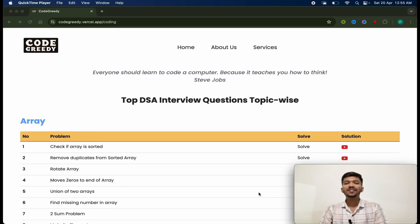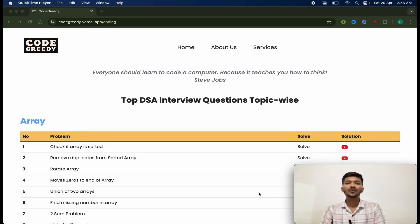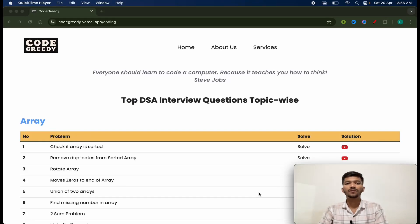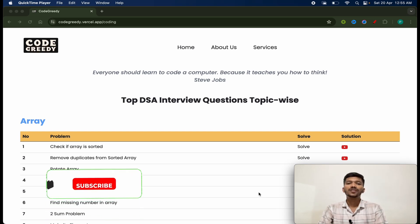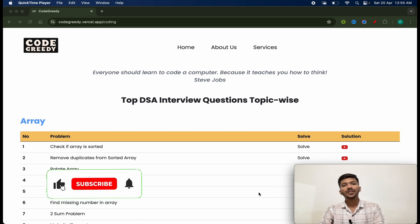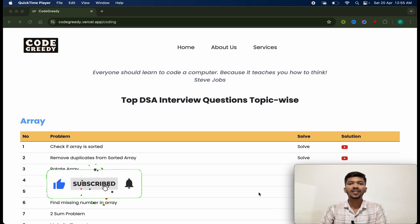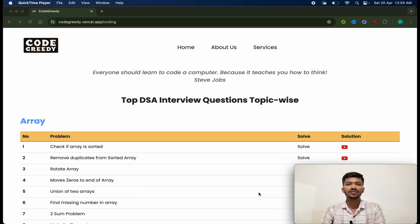Welcome to the Runtime Error, the place where programming begins. Today we are going to start a data structure section for companies like TCS NQT, Wipro, Infosys, and Capgemini. If you are new to the Runtime Error, do subscribe to the channel so that you can get enough practice on data structures.